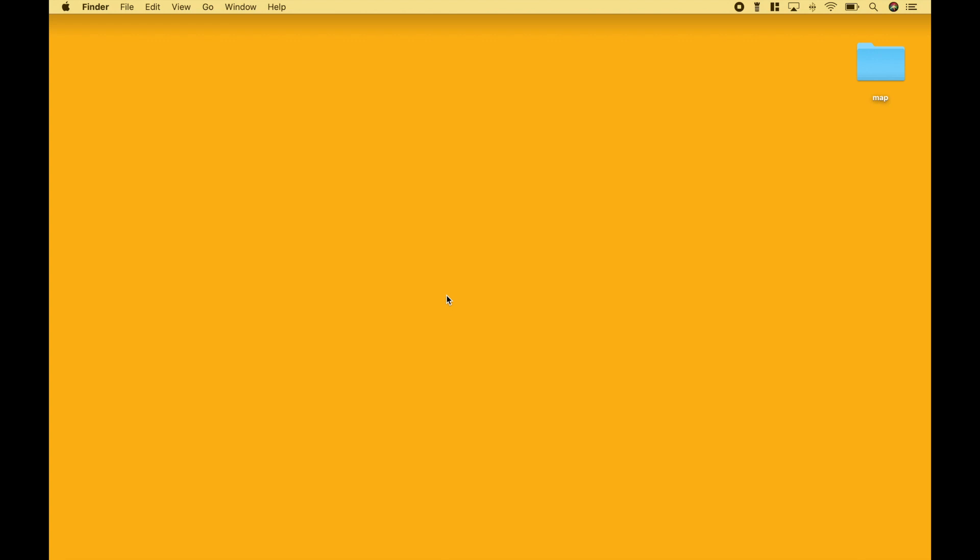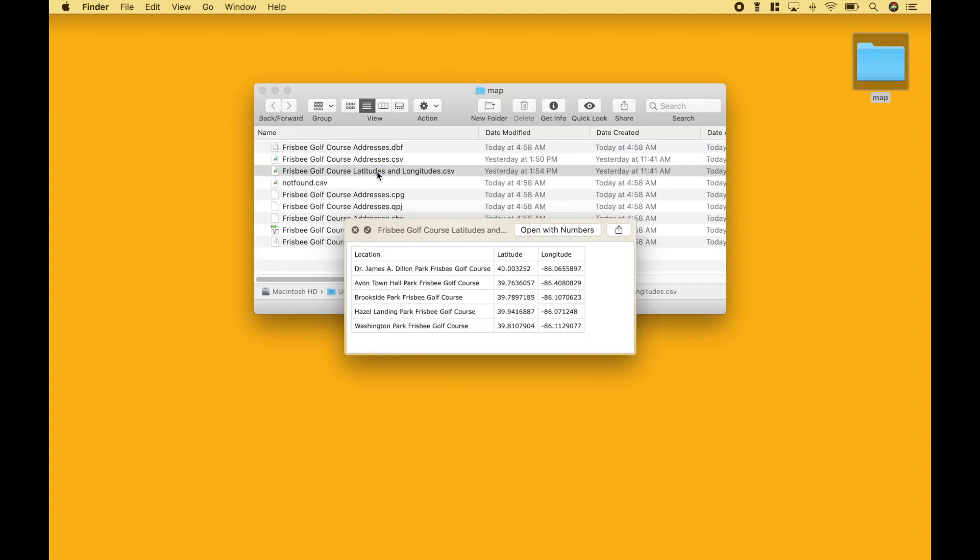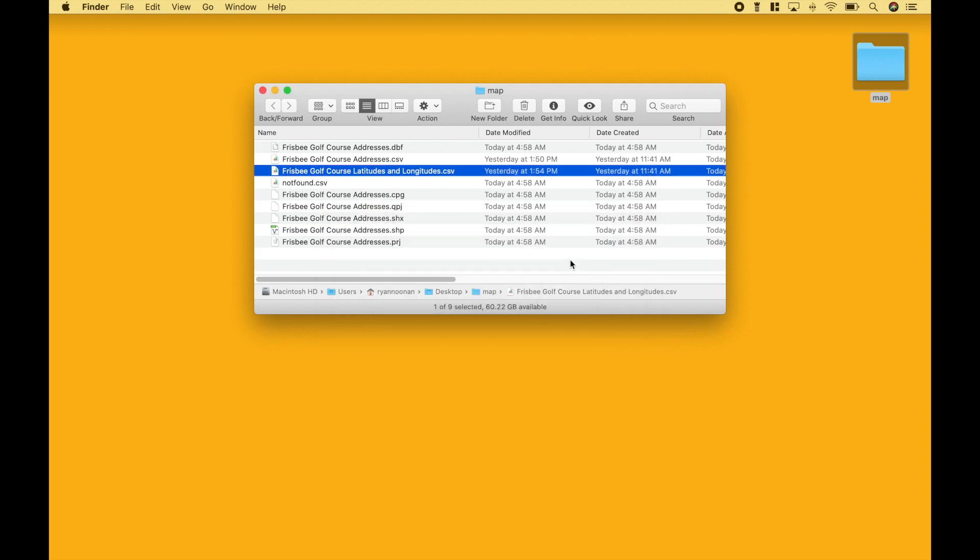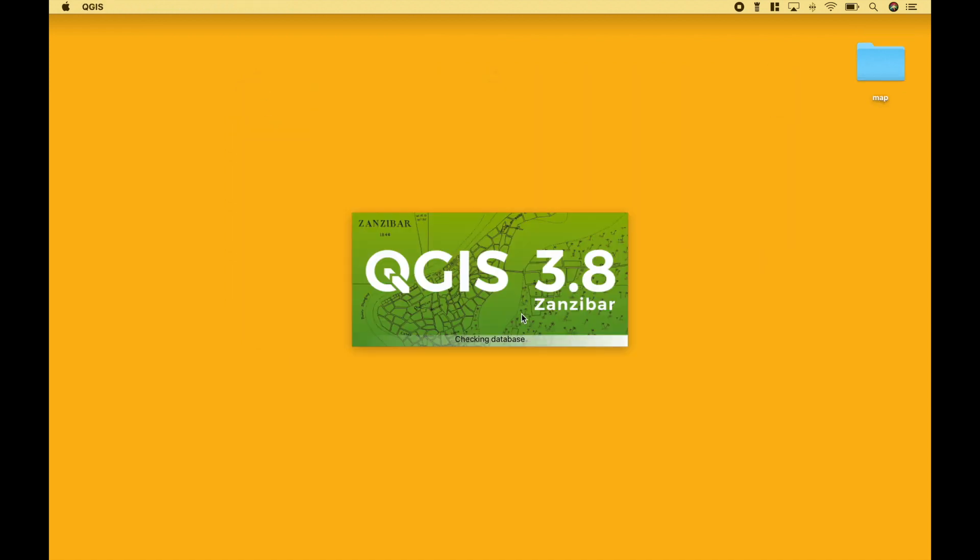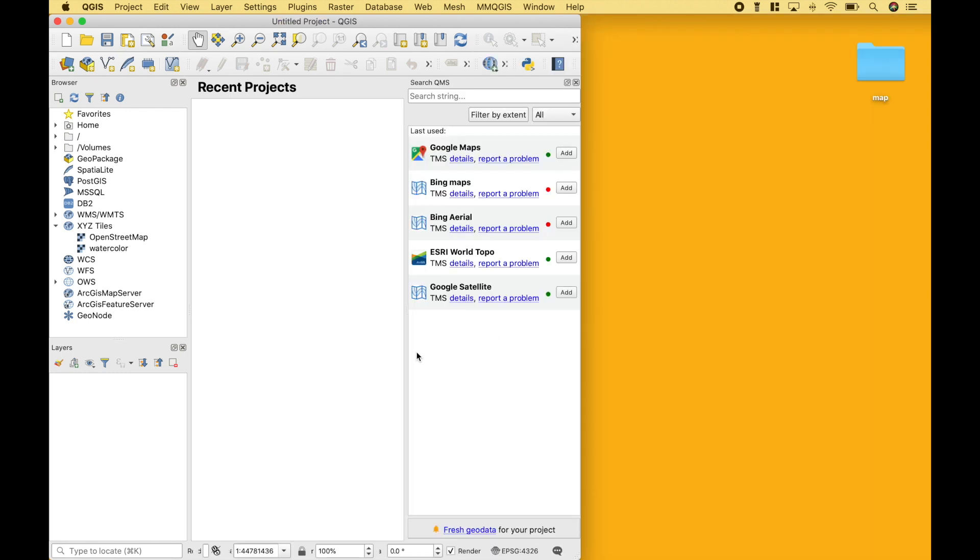For the next example, instead of using a geocode service, we're going to use latitudes and longitudes. The CSV file we're going to use looks like this, where we have the location name, the latitude, and the longitude. Before we get started with this example, let's go over one more thing.